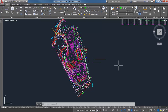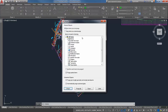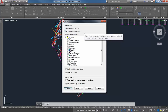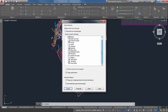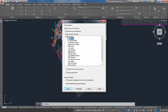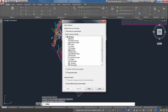Now I'll go through commands used to clean up drawings: purge, overkill, audit, and flatten. Purge allows you to remove items that are not being used — it will not purge items that are in use, so your data is safe. If you inserted blocks or layers but didn't actually use them in the drawing, those definitions will be removed. You can hit Purge All to scan the drawing, enabling zero-length geometry and purge orphan data options. Nested items are also important to include.